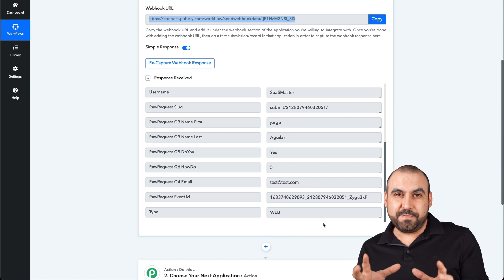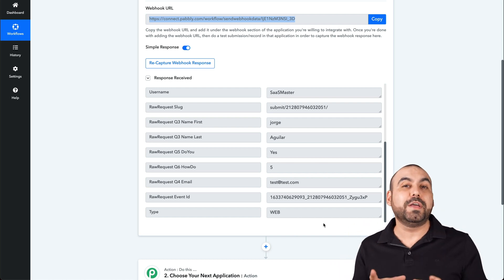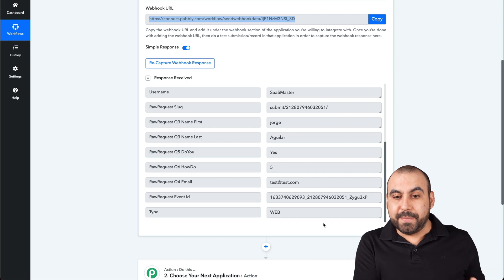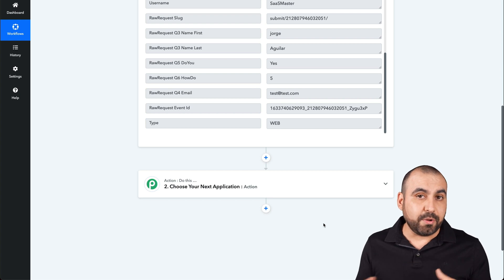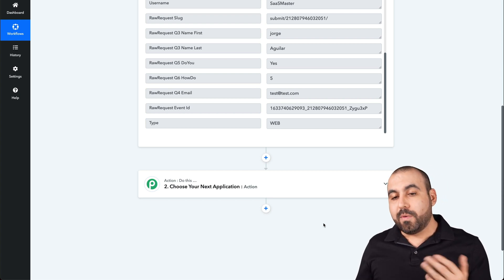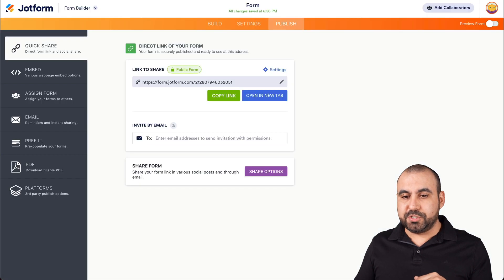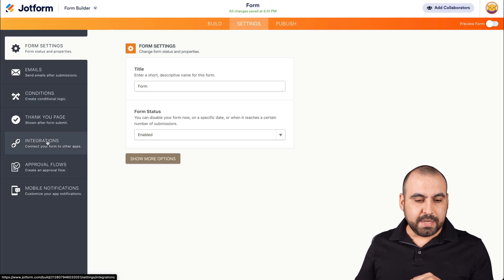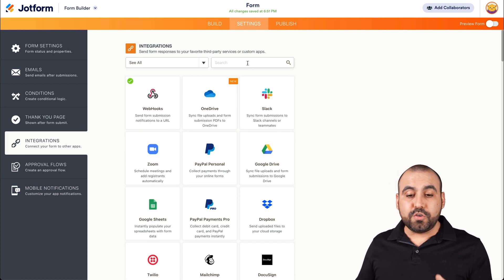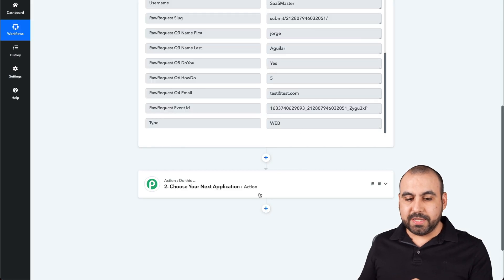Now that we've received this, we're ready to automate. Any time someone fills out a JotForm submission, it's going to send it over here. So what can we do? There are several things you can integrate. Remember, we said we can extend the reach of your integrations — let me show you what I'm talking about. Let's go back to JotForm settings and integrations. If you don't find the integration you need, that's where we extend it using Pabbly Connect.